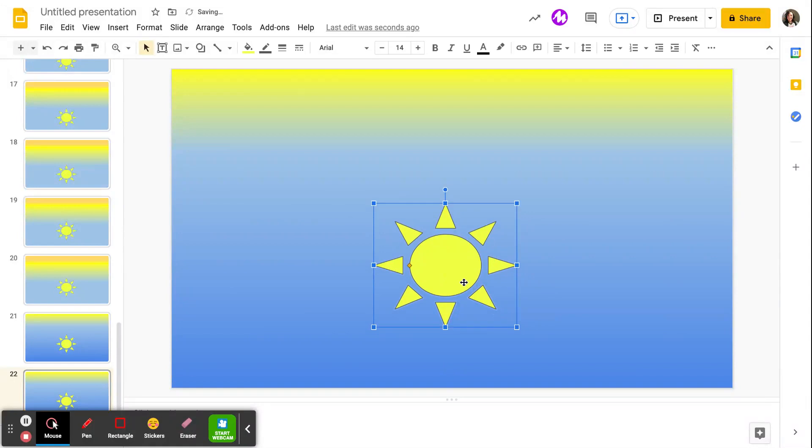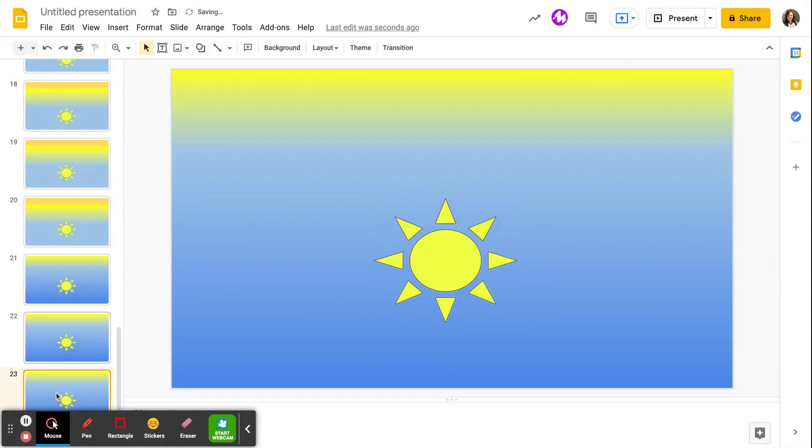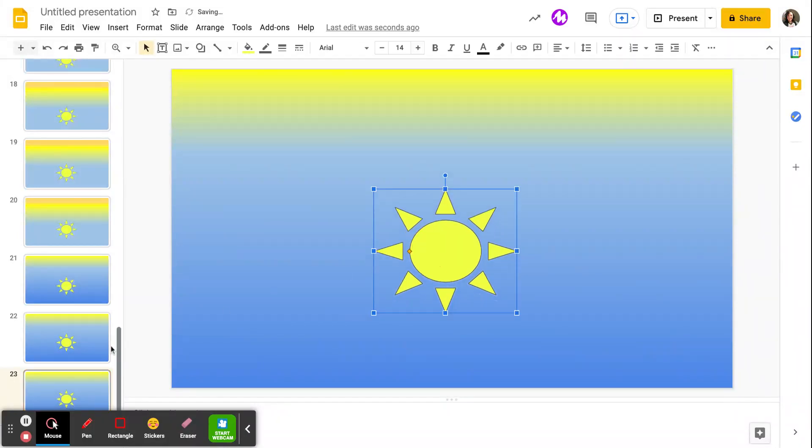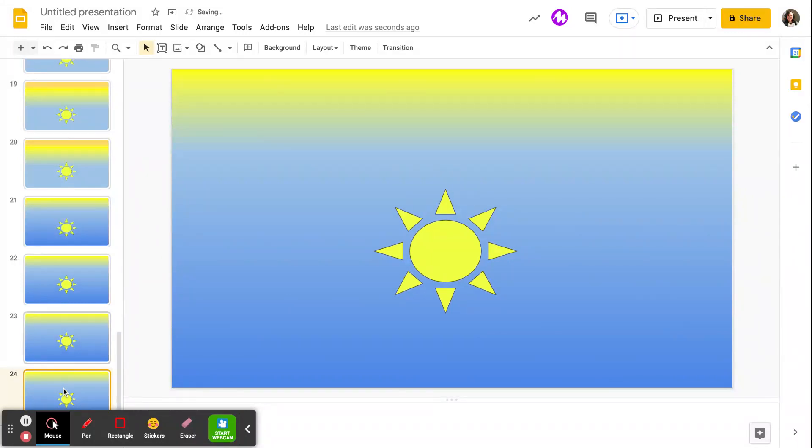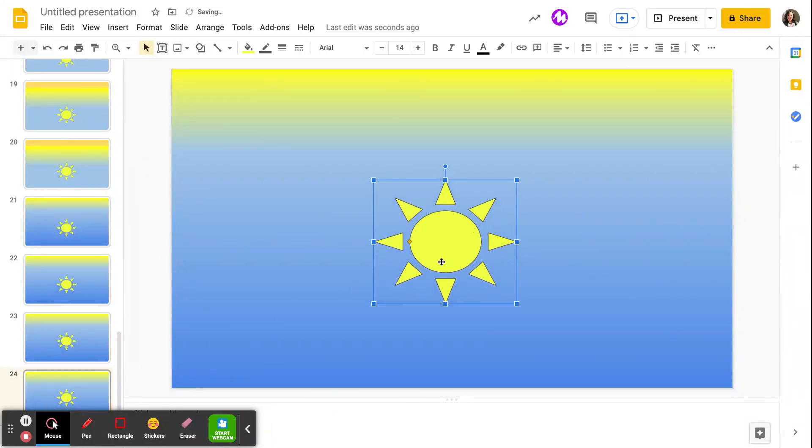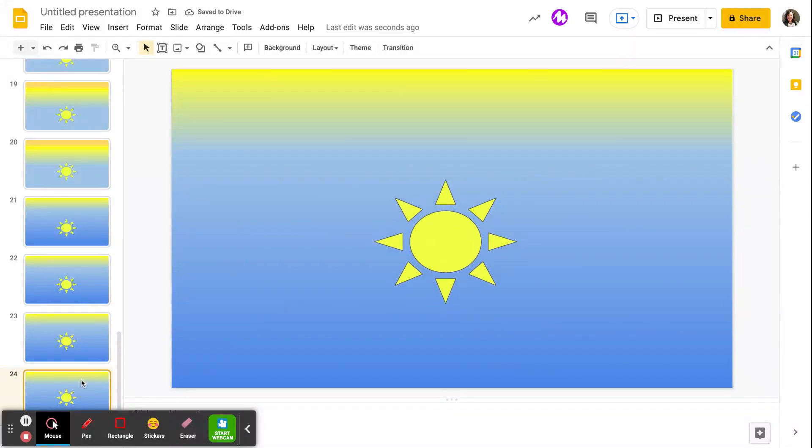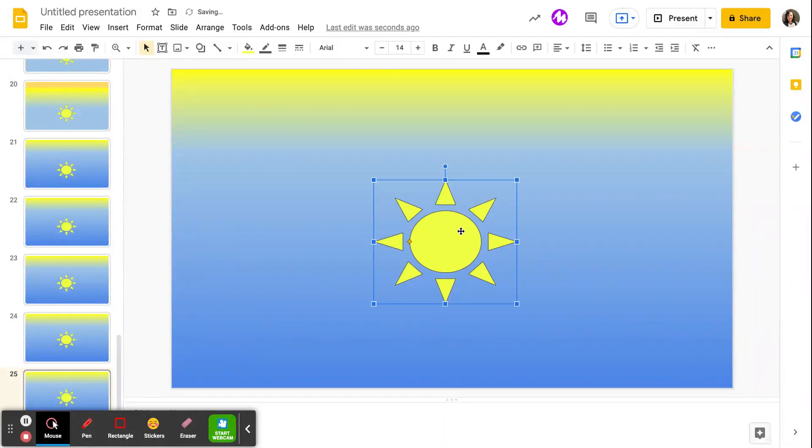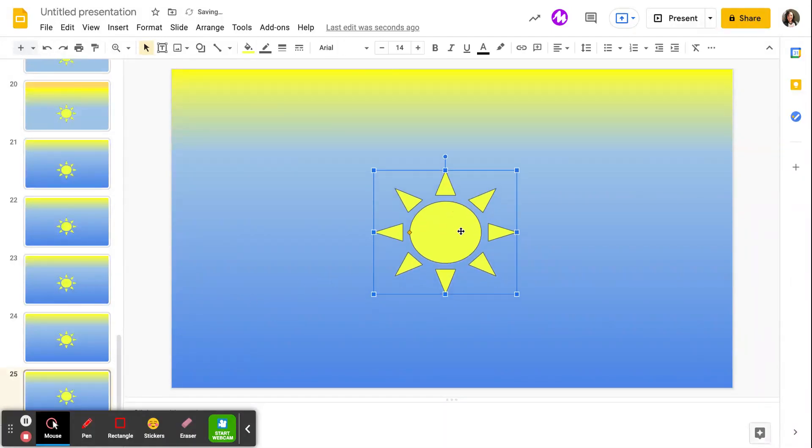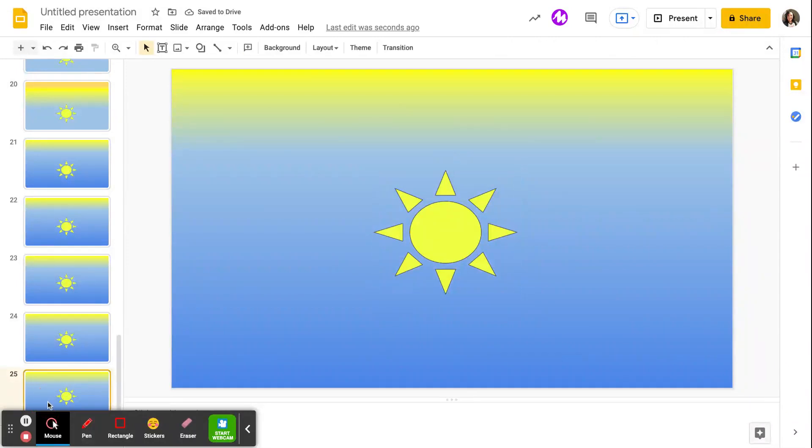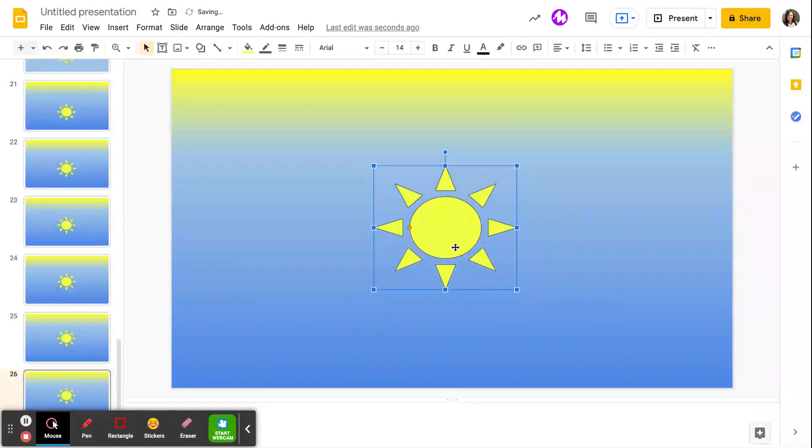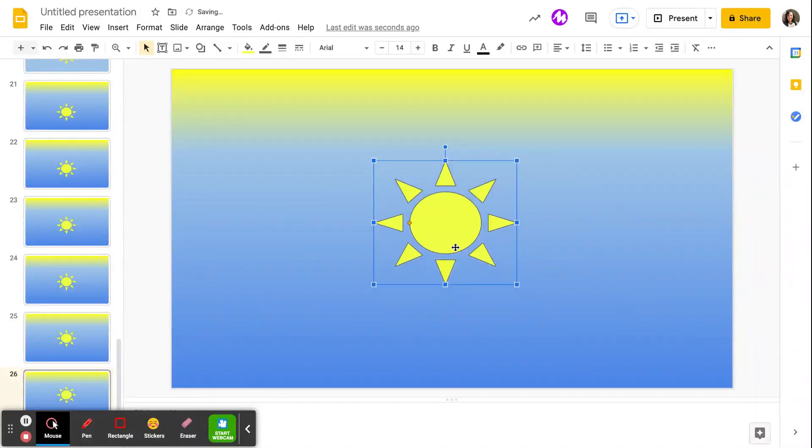Duplicate my slide again. Continue to move that sun up into the sky. And again, to duplicate my slide, I'm just clicking into the left side pane and doing command D. If you forget to click in the side pane, it's just going to try to add a bookmark for you. So if you're having that issue, make sure you're clicking on the slide first.